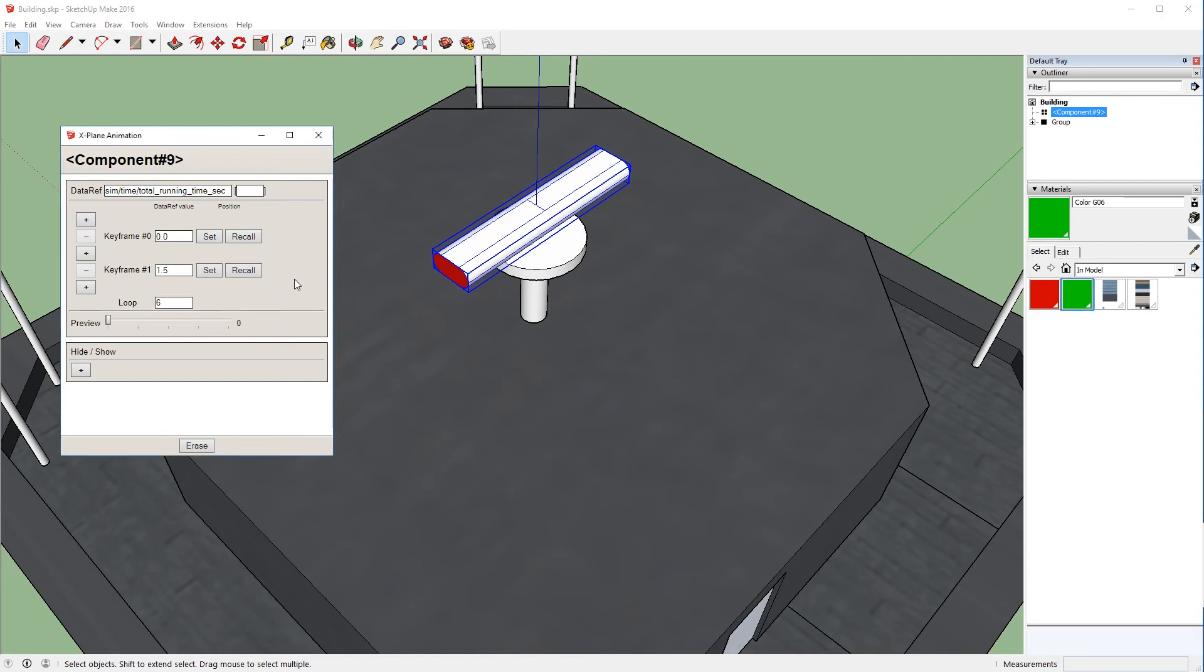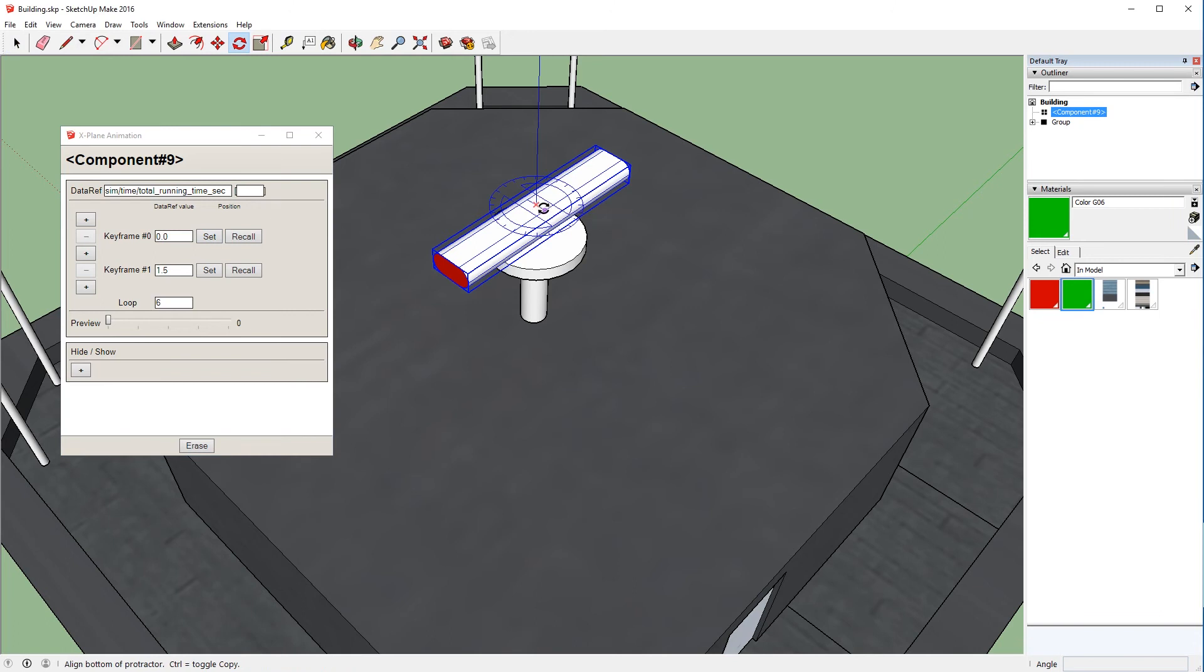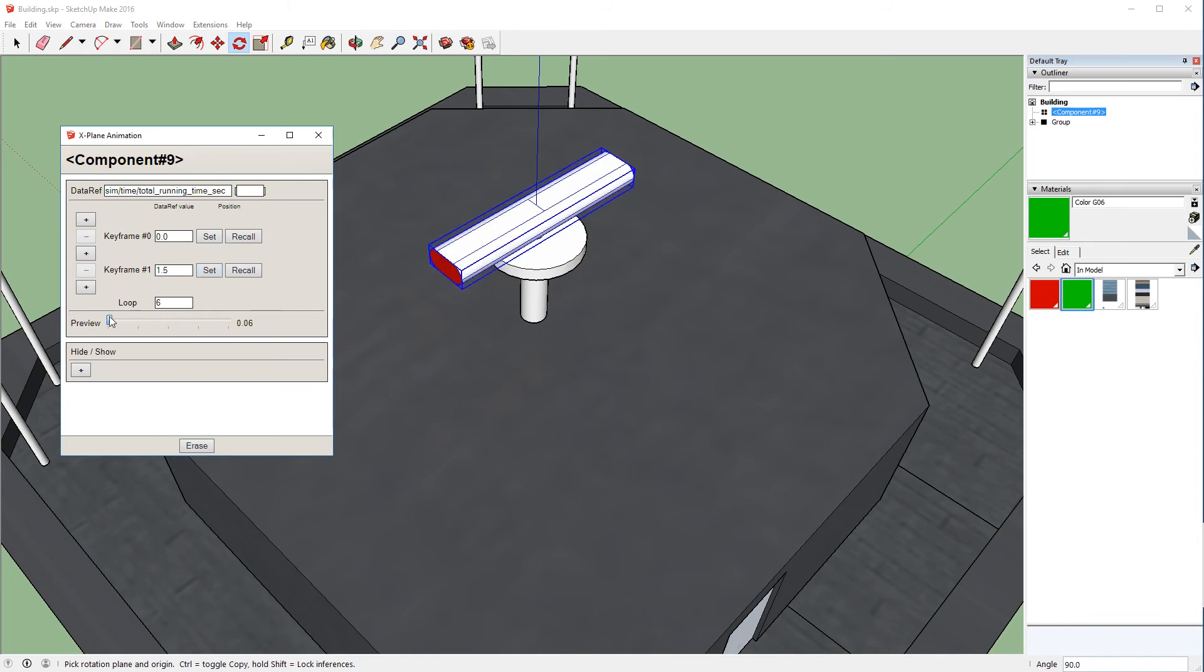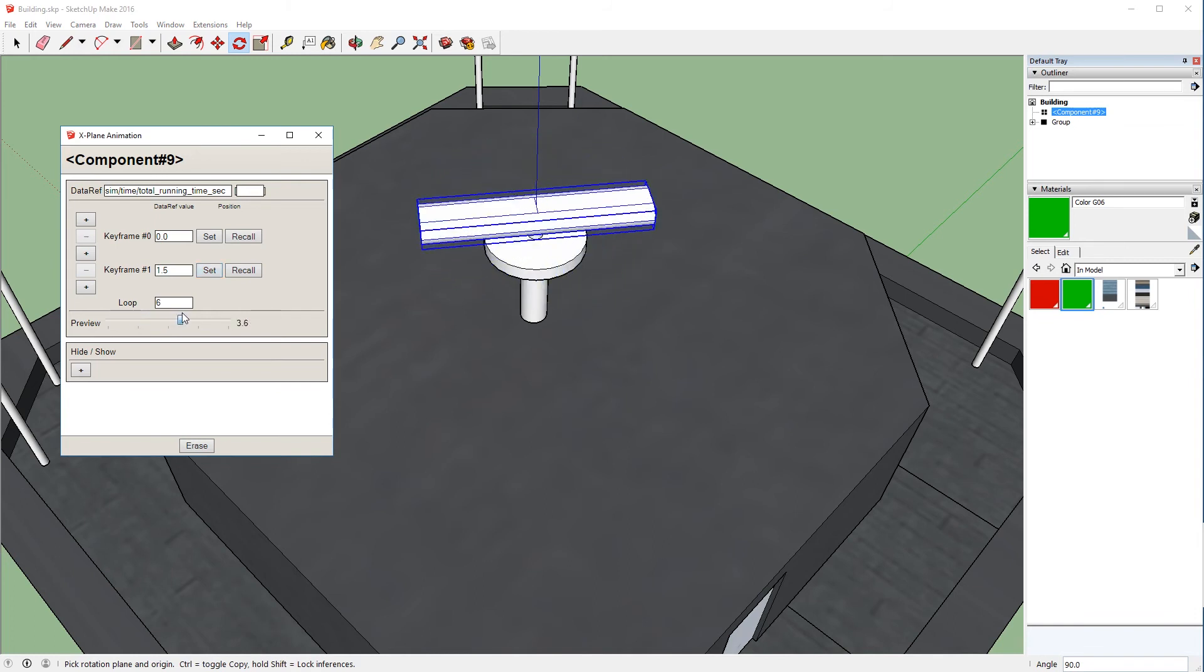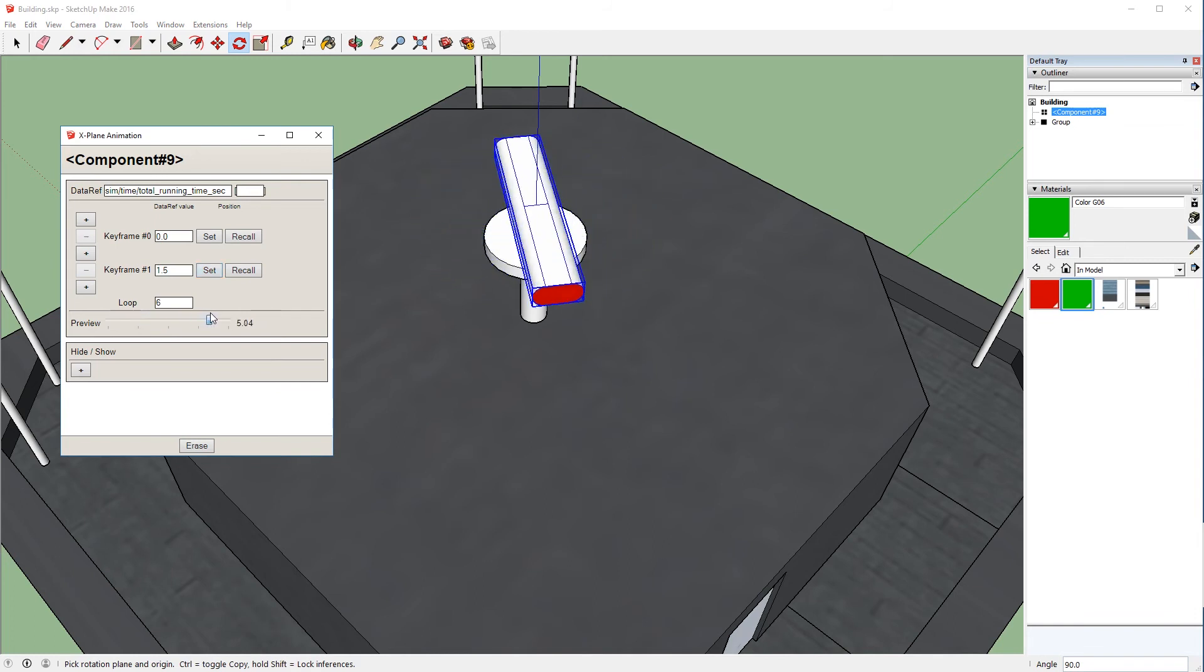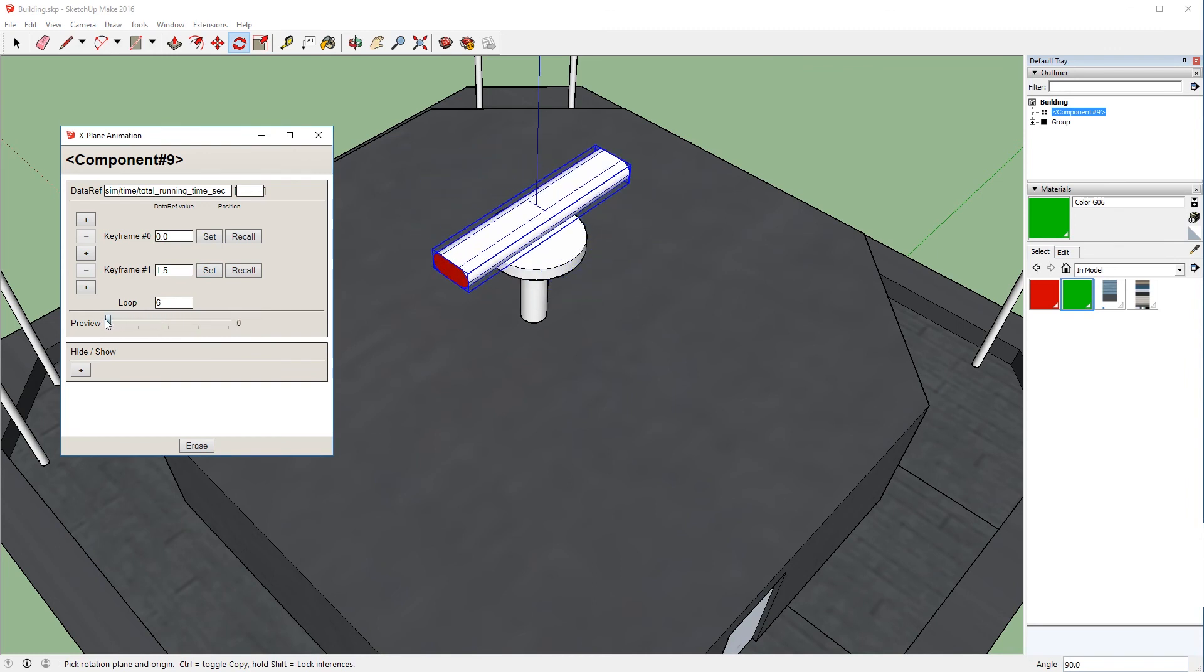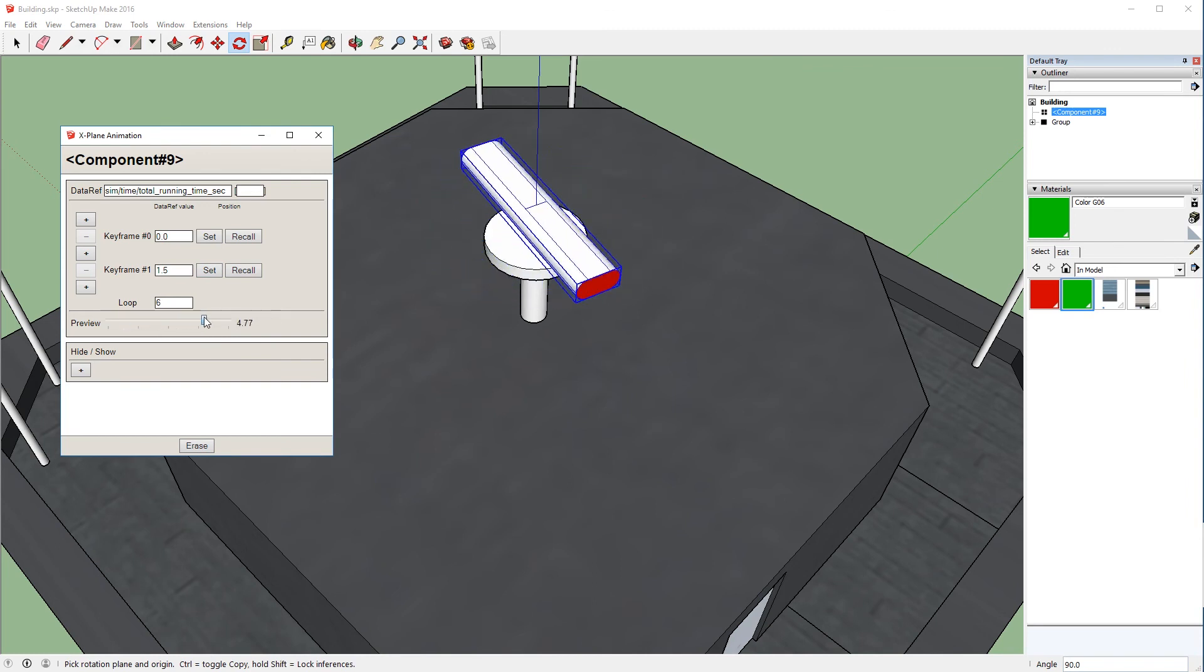But unfortunately, it's now reset the rotation that we had earlier for keyframe number one. So we're going to reset keyframe zero where it is. We're going to get our rotation tool back, rotate it 90 degrees again, and press set one more time. And now if we use the preview slider, you'll see that it is rotating properly around the axis one full rotation every six seconds.